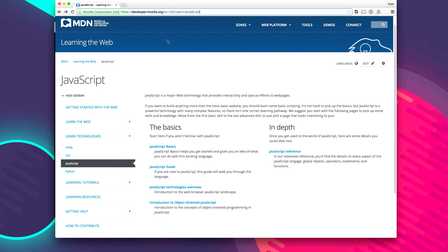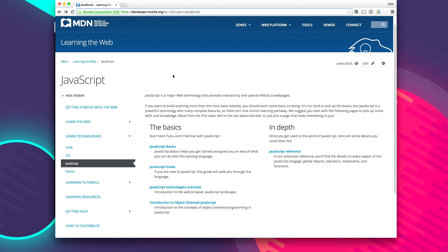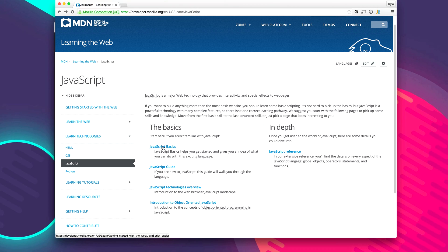By far the best resource in my opinion is the Mozilla Developer Network. That's at developer.mozilla.org. It's a great place to get API documentation or just learn some tutorials and learn the basics. So I highly recommend checking that out as well.